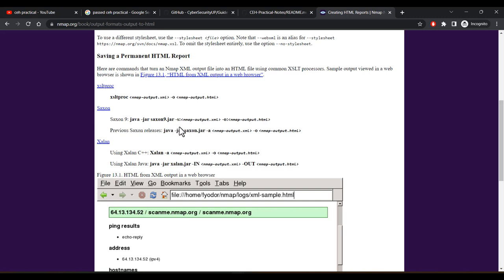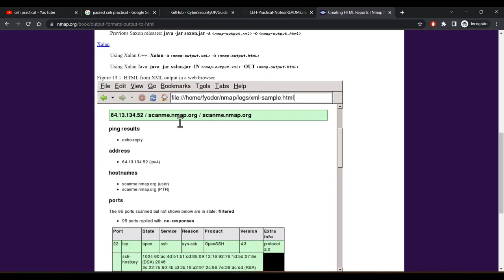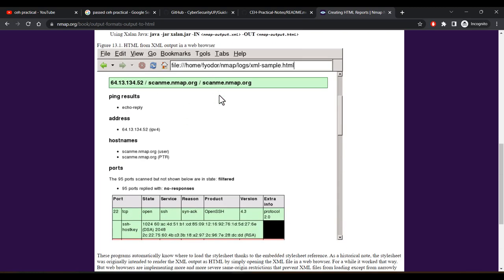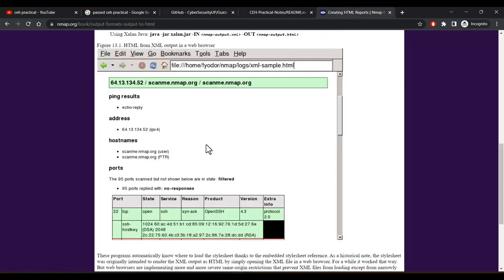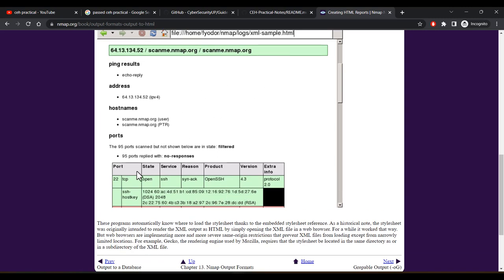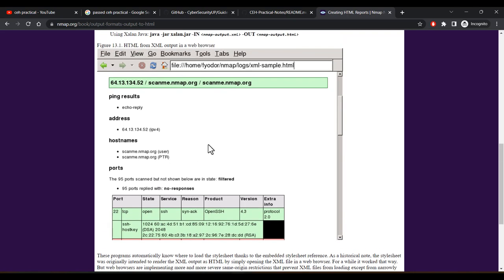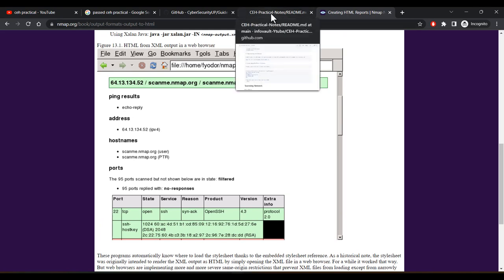The command is: `xsltproc myfile.xml -o nmap.html` — whatever HTML filename you create, you can open it in Firefox or any browser and see a nicely formatted graphical table with state, ports, and services. This is much easier than analyzing the terminal output directly.